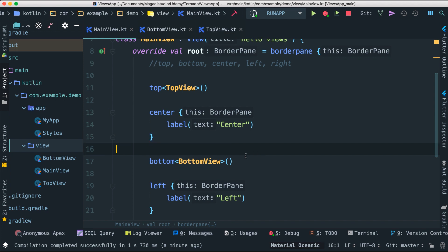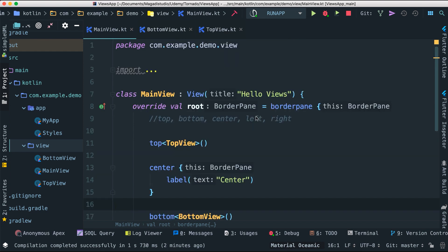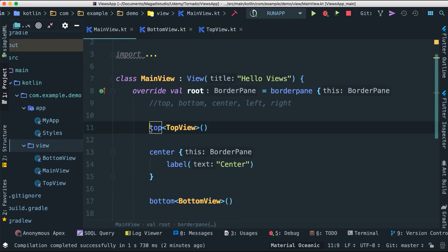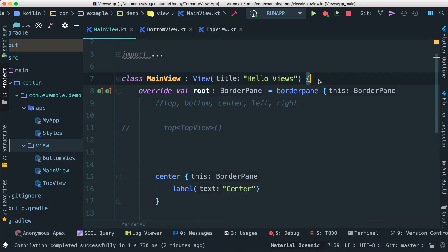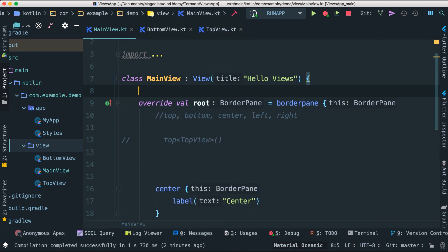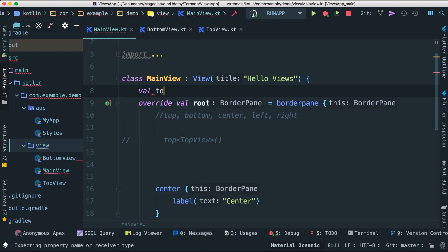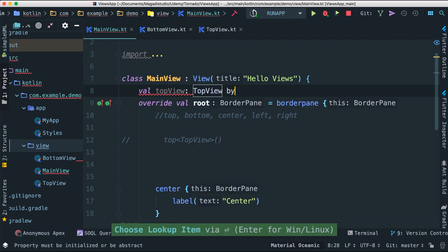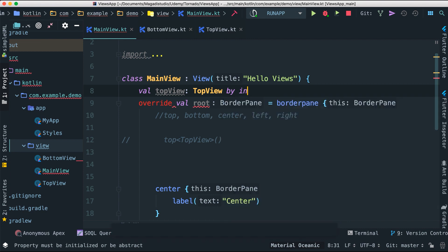This is one way of embedding views. There are other ways using 'inject' and 'find'. Let's start with inject since we've seen it before. Inject is a delegate that will lazily assign a given component to a property — so the first time that component is called is when it will be retrieved. At the top of the class, we declare a property: 'val topView: TopView by inject'.